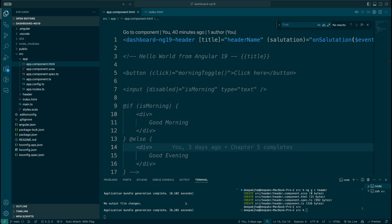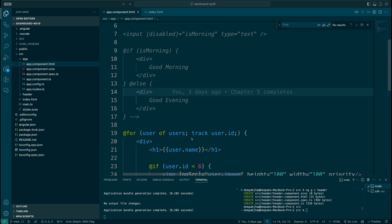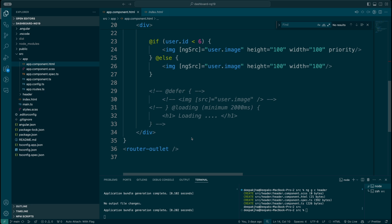Hello everyone, welcome to JS Cakes and my name is Deepak. In this tutorial we are going to be talking about routing — first, the importance of routing in a single page application, and after that we will talk about how routing is essentially done in the Angular framework.